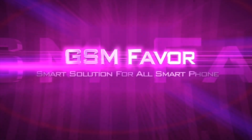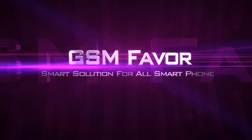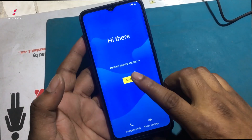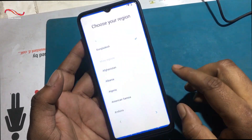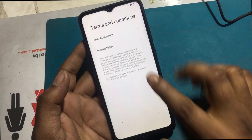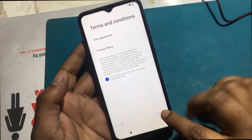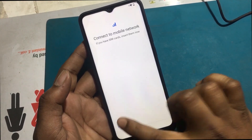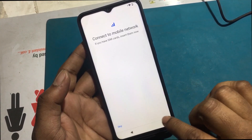Welcome to GSM Favor YouTube channel. This is my Xiaomi Redmi A1 model Android smartphone. Unfortunately, I forgot my phone pattern lock.